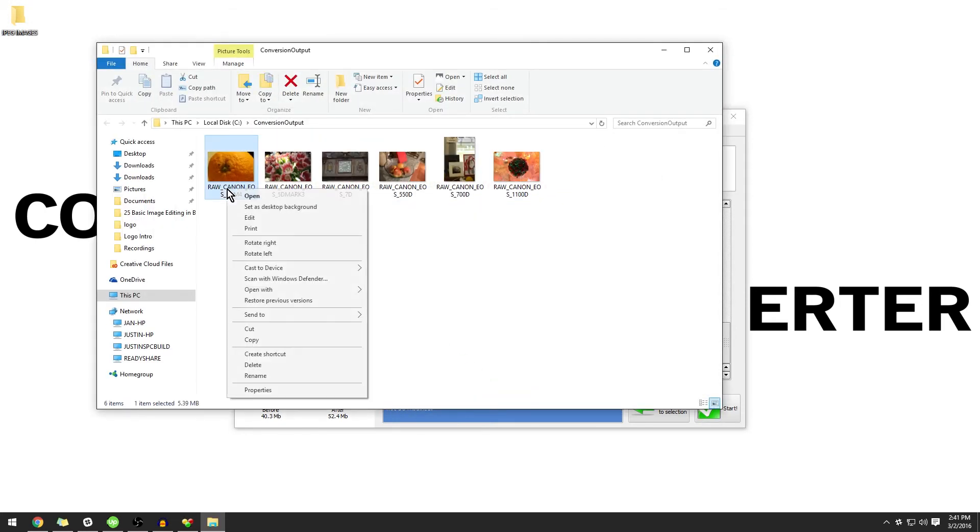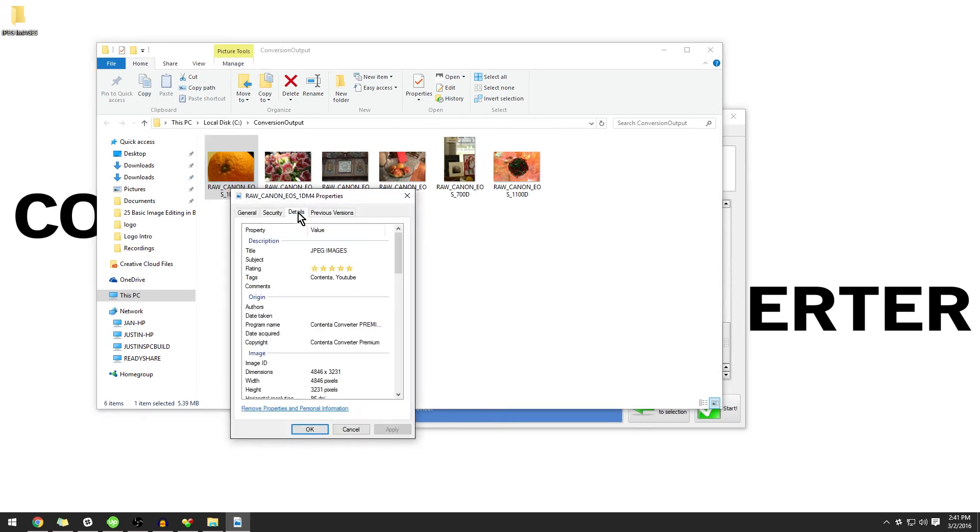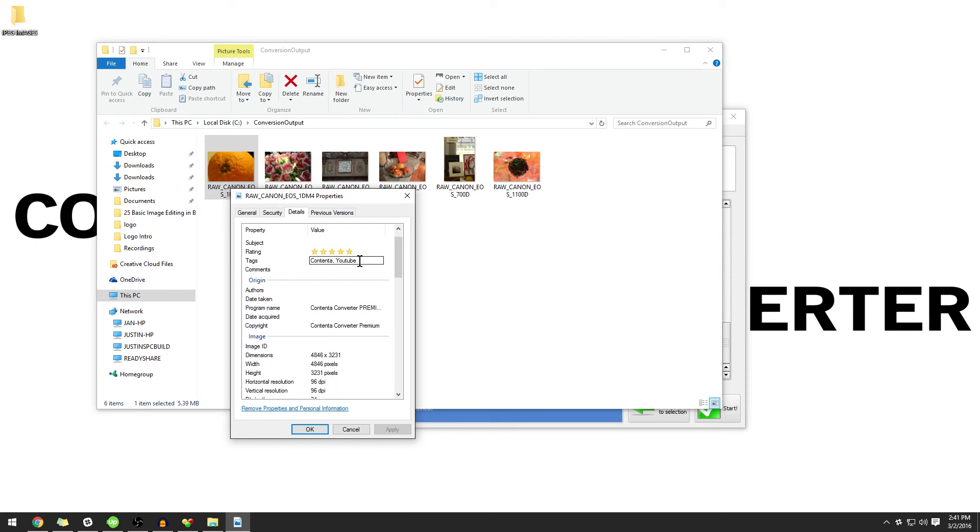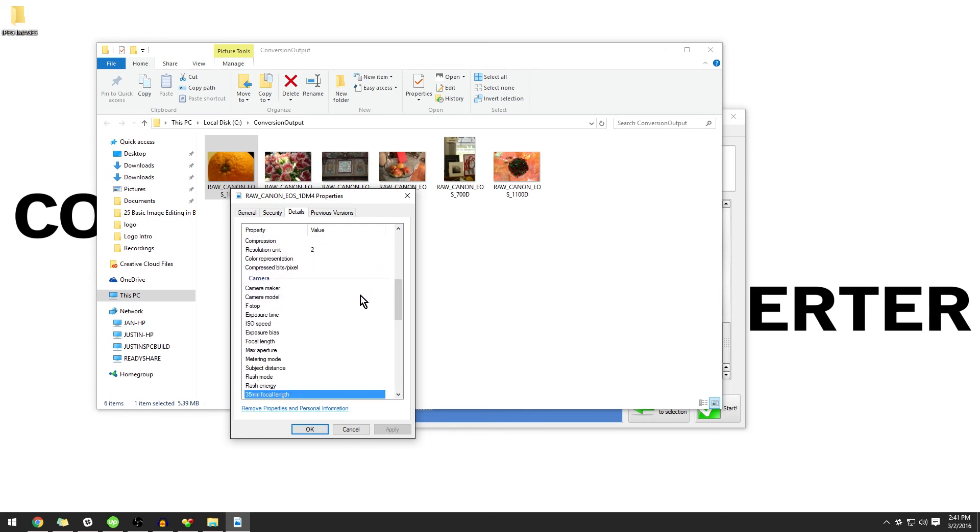And if you see underneath of properties and details, we can see that my rating has been applied. The title is JPEG images. The tags are there as well as all of the information that we entered.